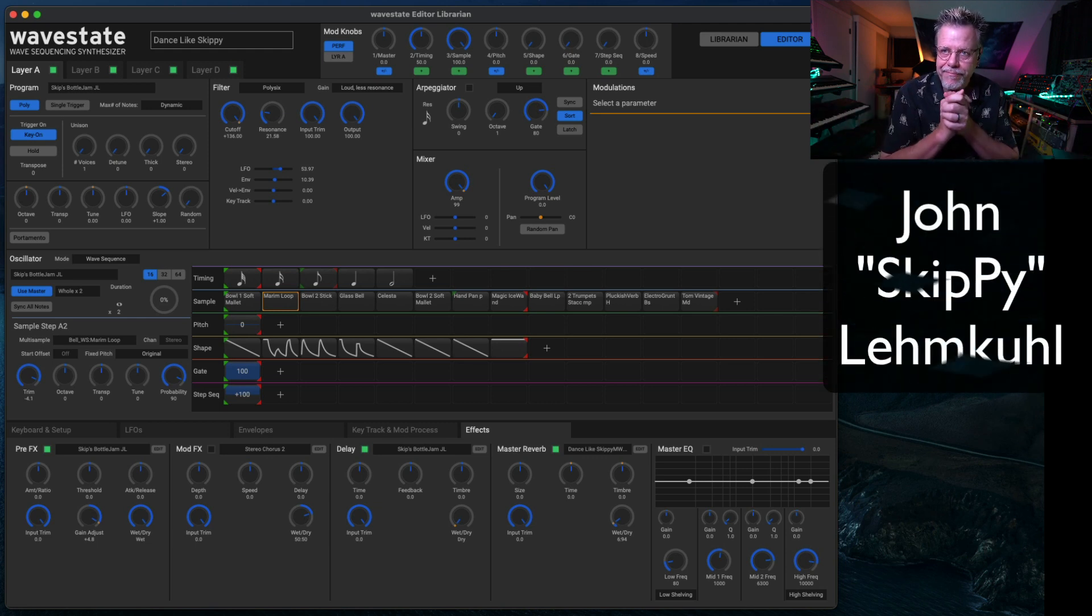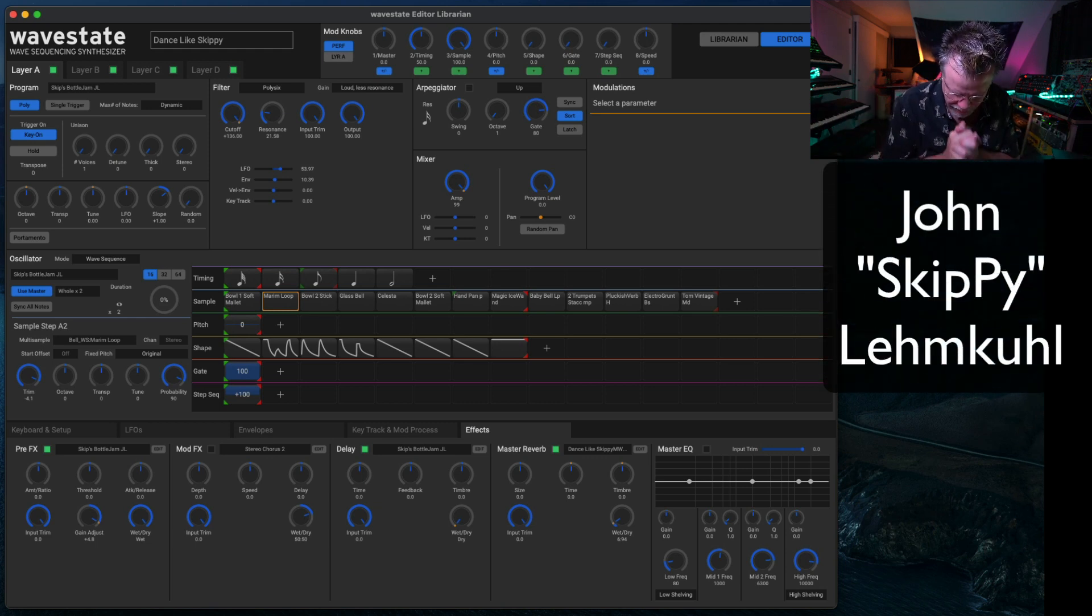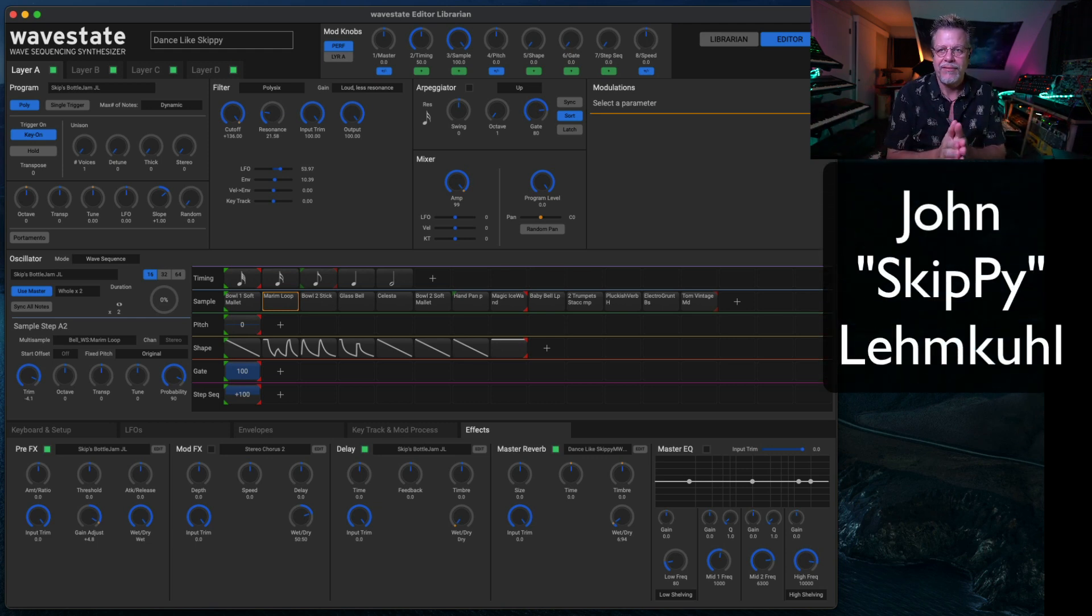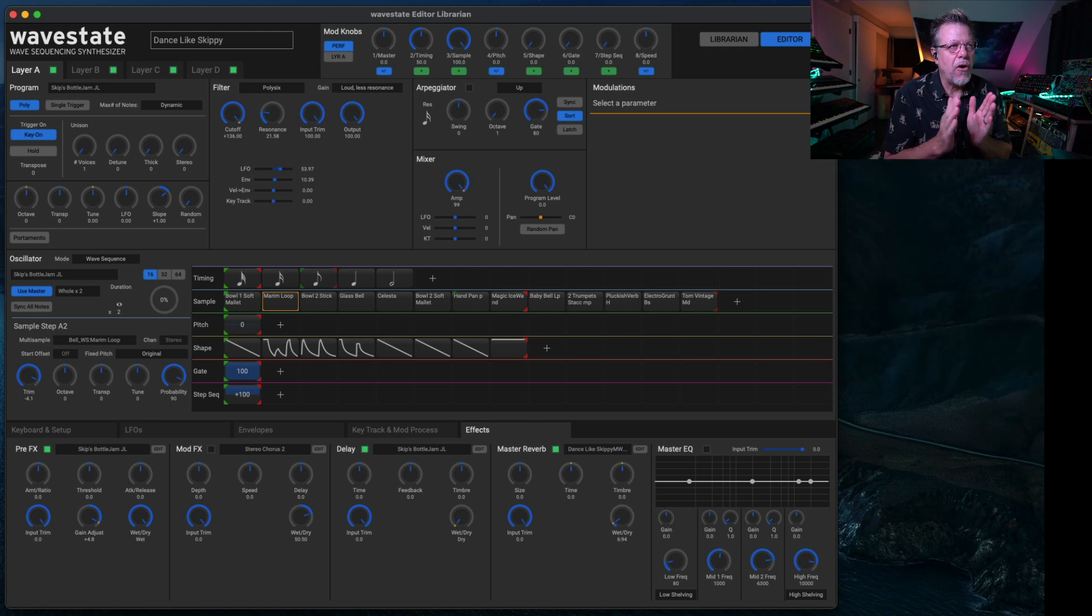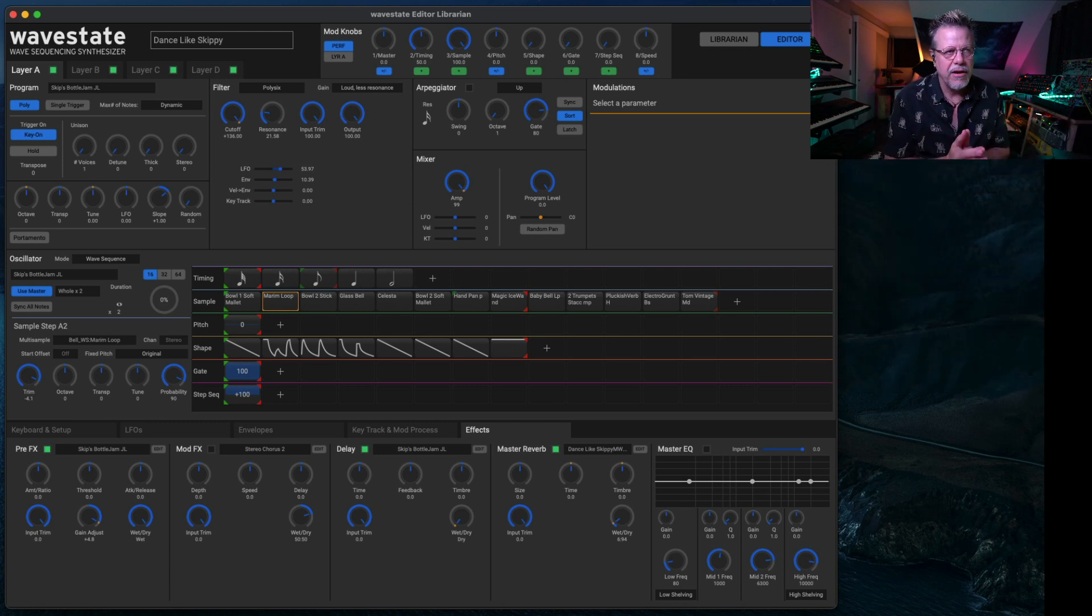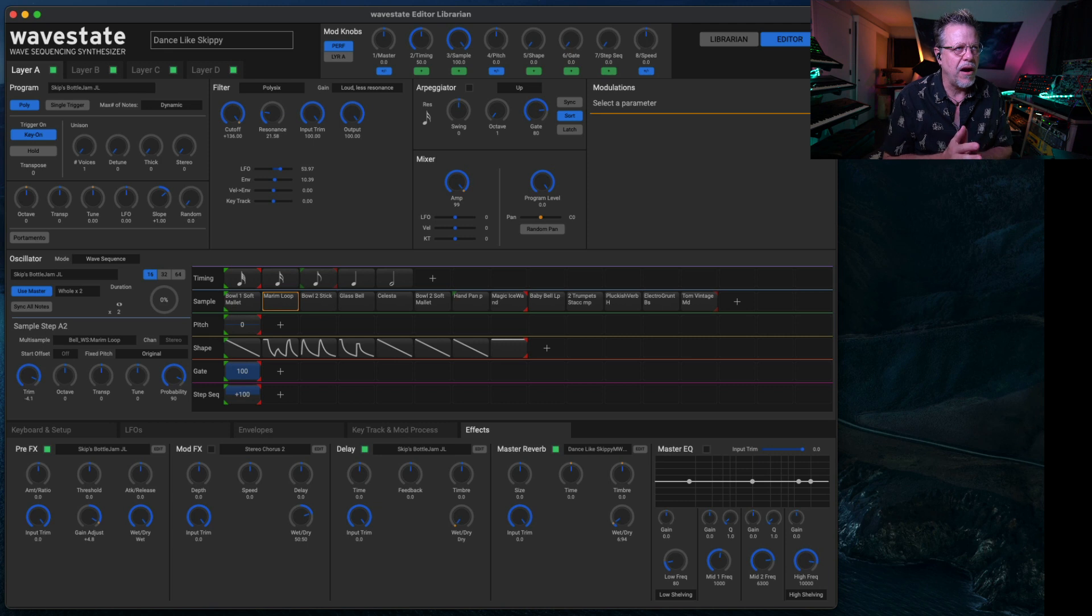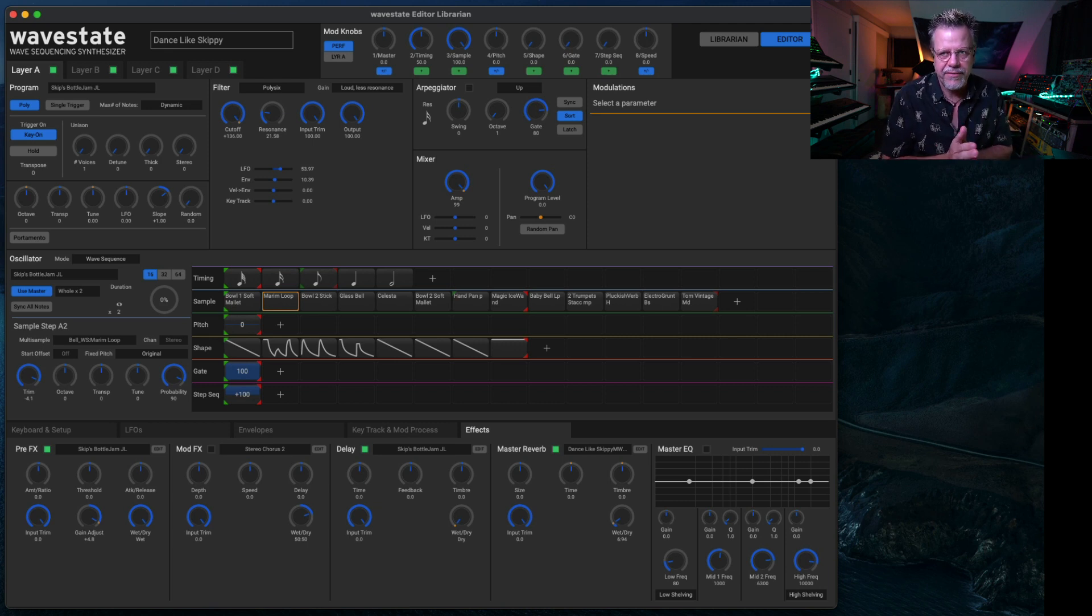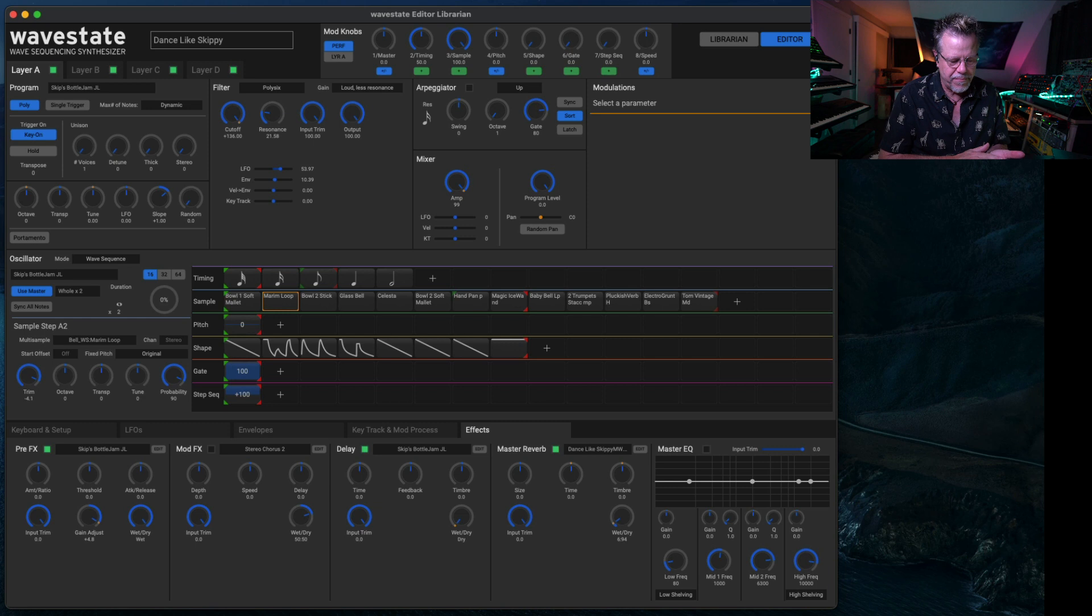Welcome, my name is John Skippy Limcoul, hands together, head bound. Nice to see you, welcome. Since 1988, I've been a programmer for Korg. I've worked on a pretty large number of their products, making patches and presets and samples.